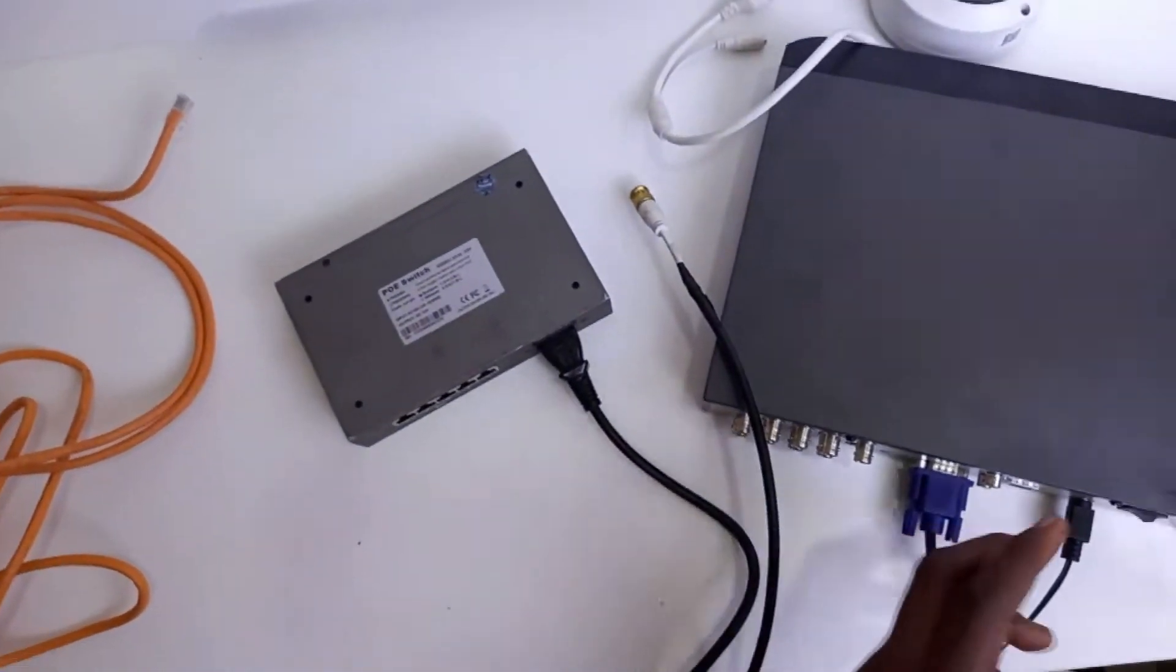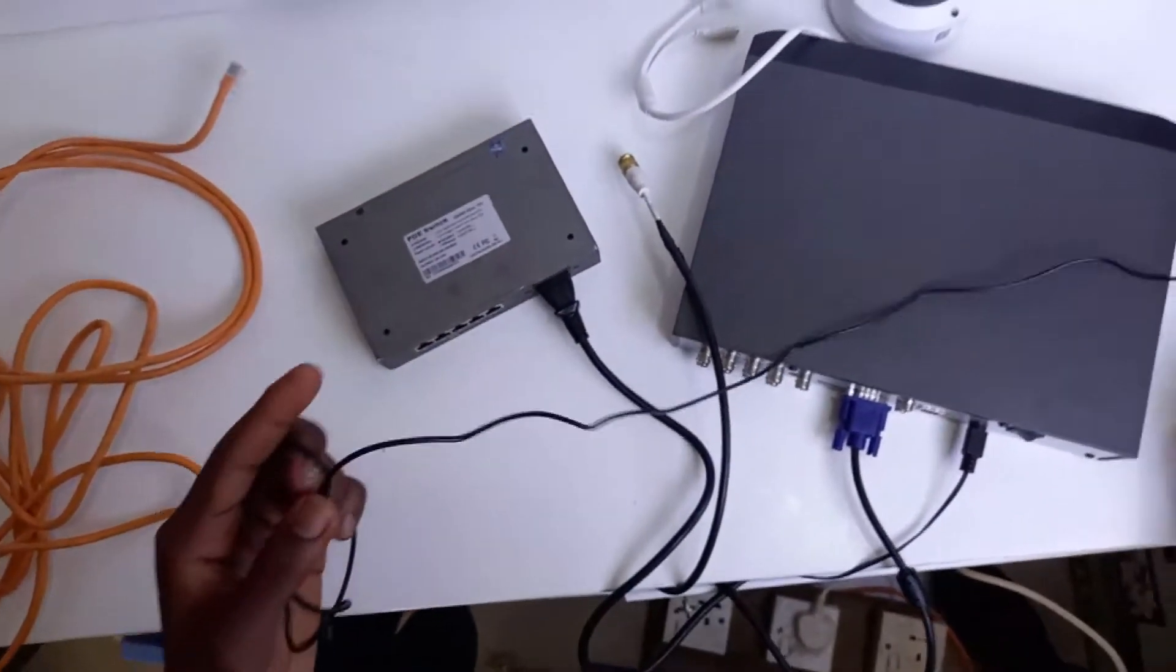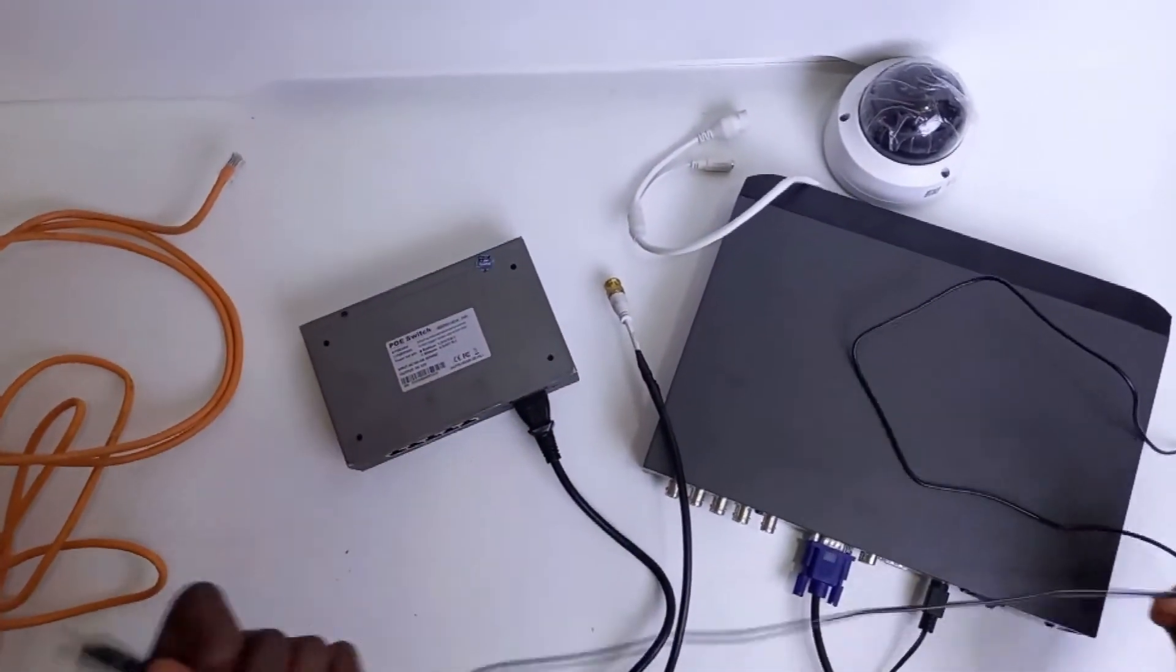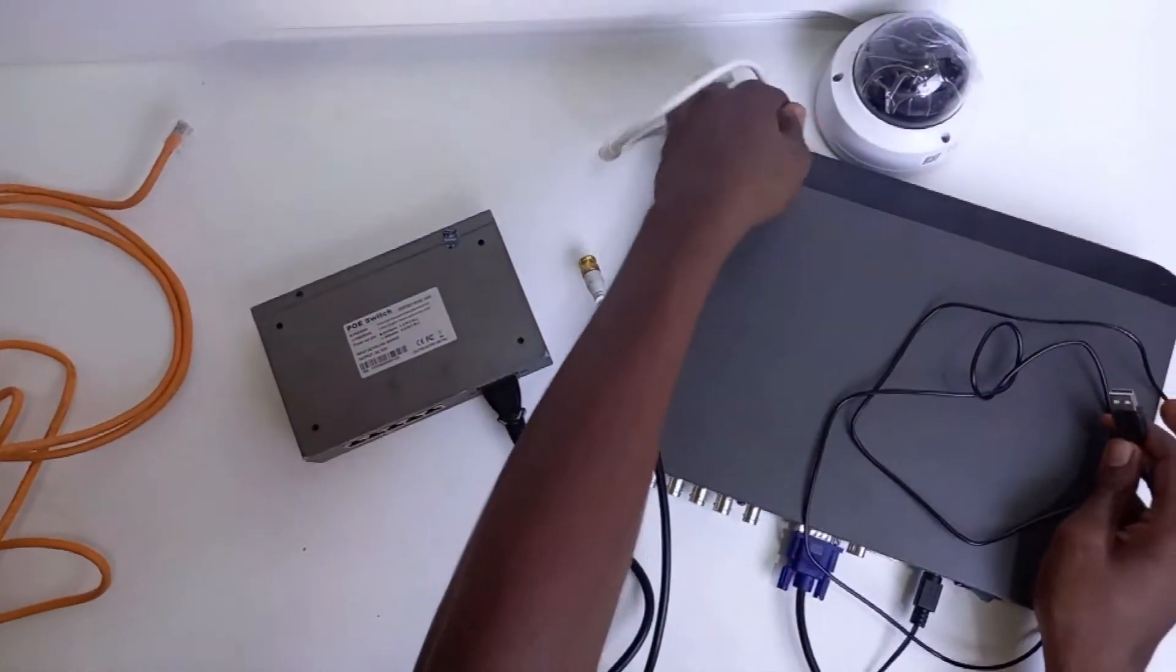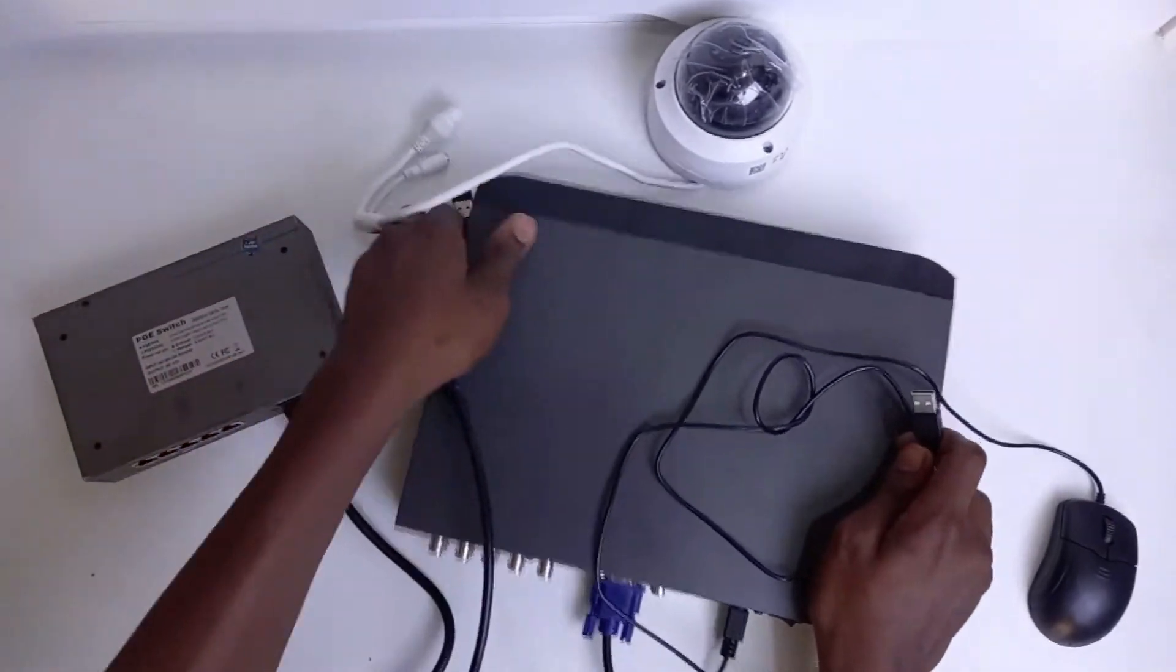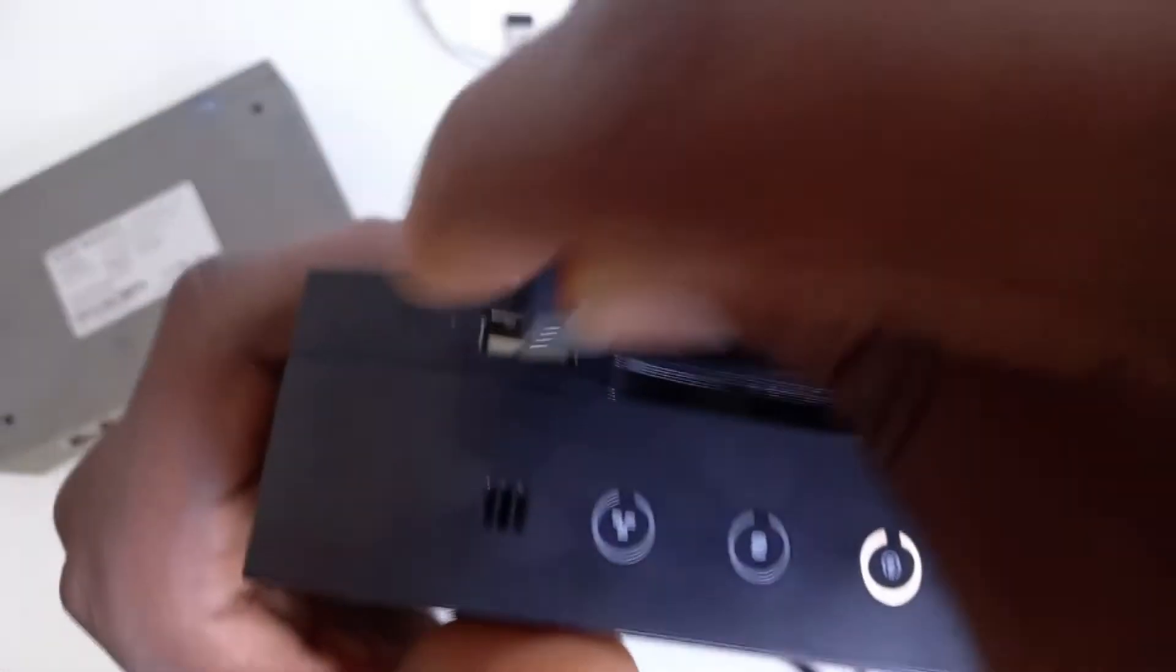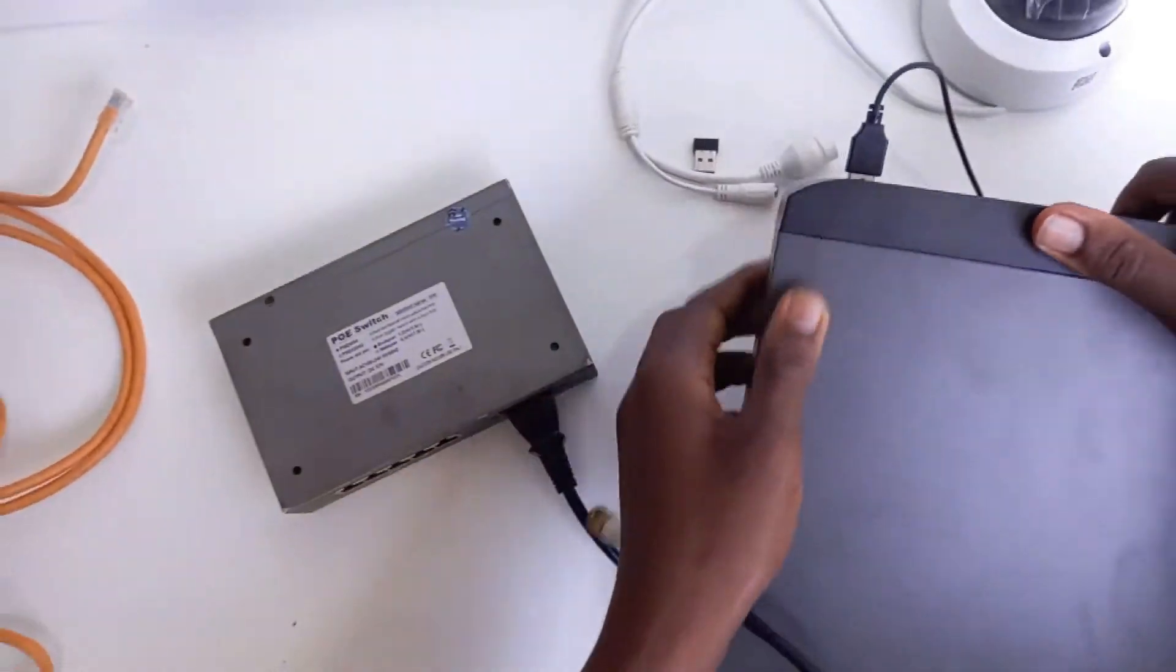Now let's put in our mouse which we are going to be using throughout this video. We have the mouse port at the back and the front. We are going to be using the one in the front.